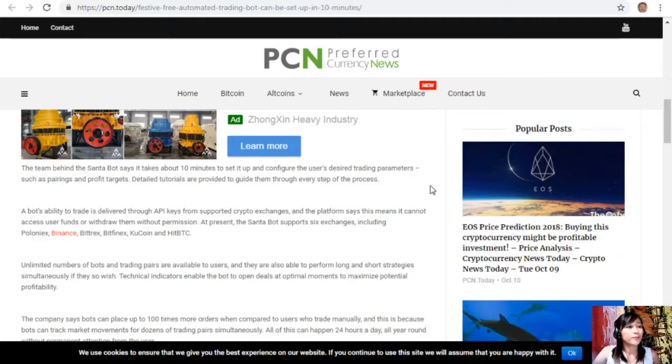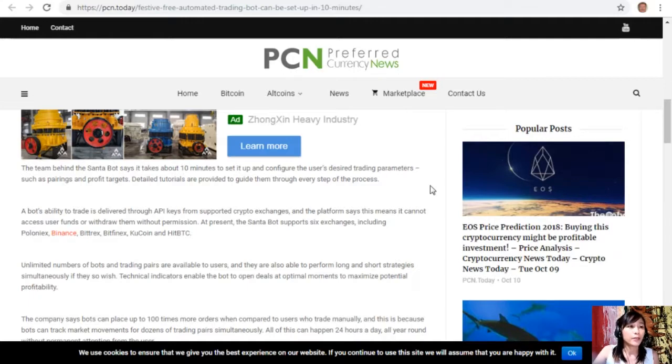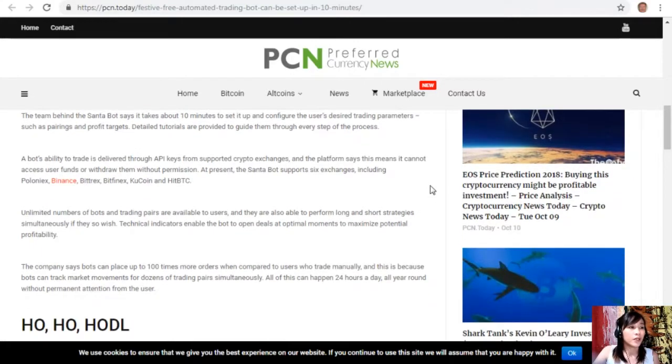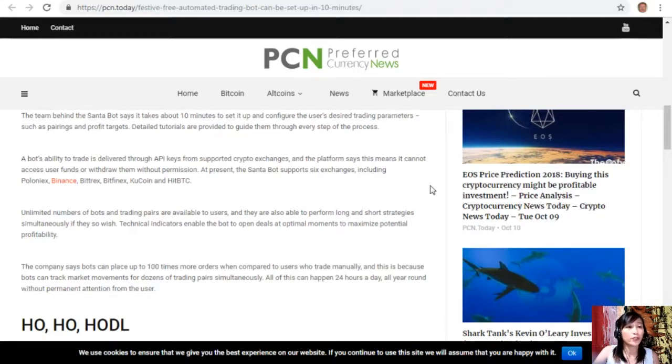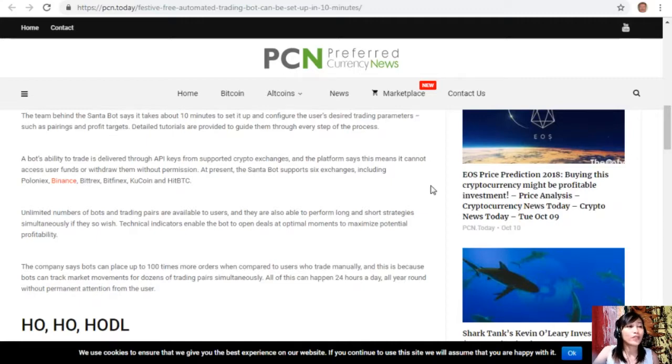Unlimited numbers of bots and trading pairs are available to users, and they are also able to perform long and short strategies simultaneously if they so wish. Technical indicators enable the bot to open deals at optimal moments to maximize potential profitability. The company says bots can place up to 100 times more orders when compared to users who trade manually, and this is because bots can track market movements for dozens of trading pairs simultaneously. All of this can happen 24 hours a day, all year round without permanent attention from the user.